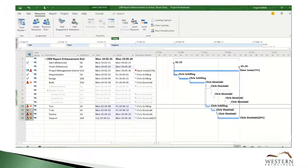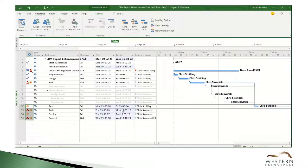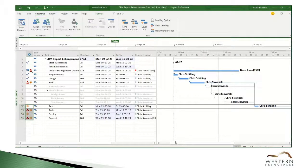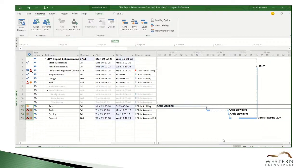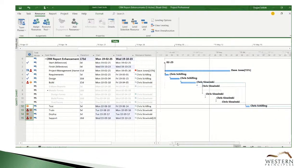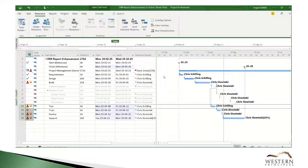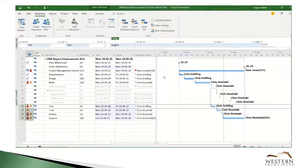The other way we can level is by task rather than resource. By leveling the tasks, not the resources, we push the completion date out to October, but we've reduced the resource allocation. In the next video we'll take a look at swapping out over-allocated resources for resources with more availability during the project schedule timeframe.